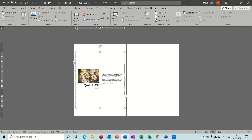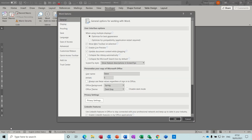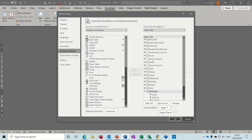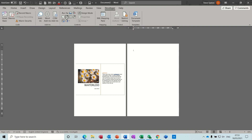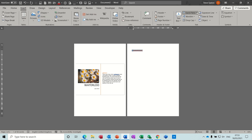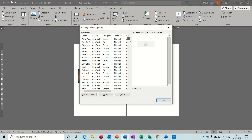Now these fields that you can see here — if you haven't got the Developer tab, you need to go to File, Options, Customize Ribbon and just tick Developer there. These sort of boxes — if you just click there you can just type in; it's as simple as that. It's just been put onto this and saved as a cover page.